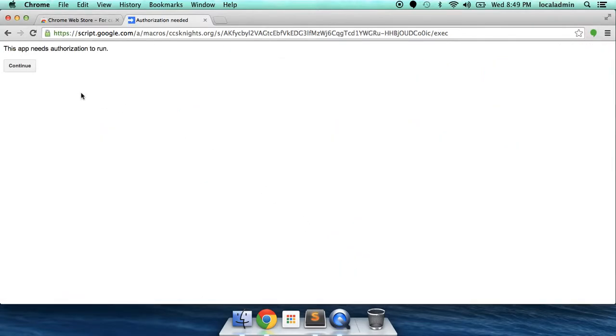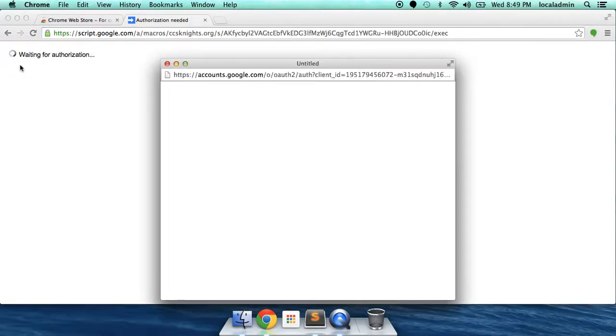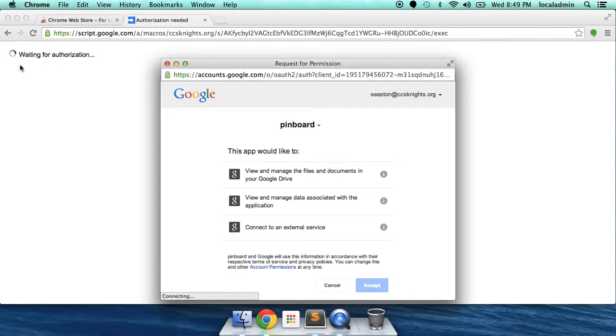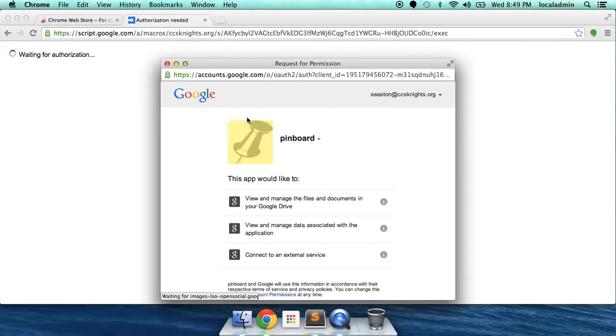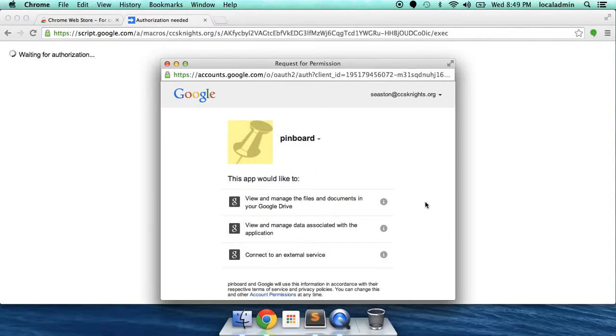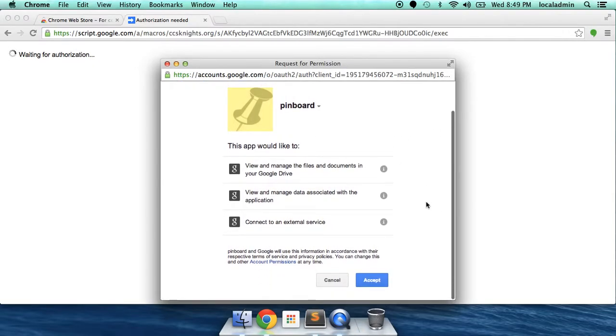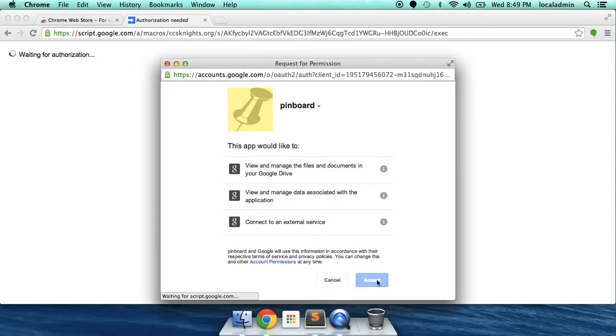The first thing it's going to ask you is for authorization. Continue. This is everything it's going to ask for your authorization to do. You can go ahead and read that when you go through this. Accept.